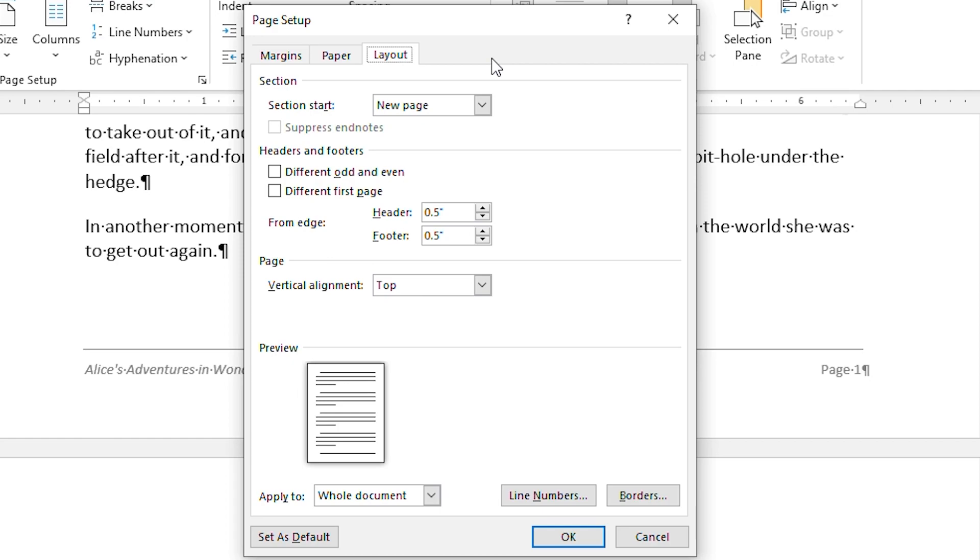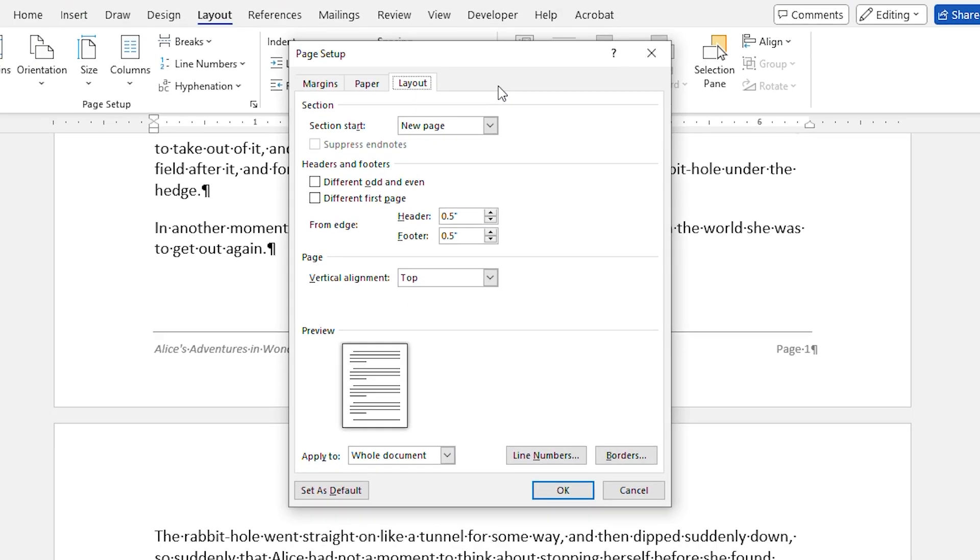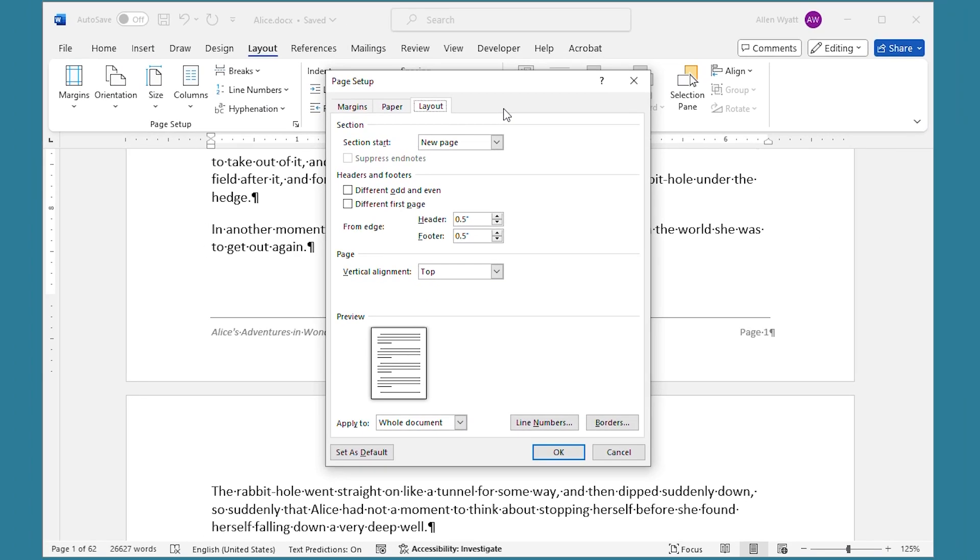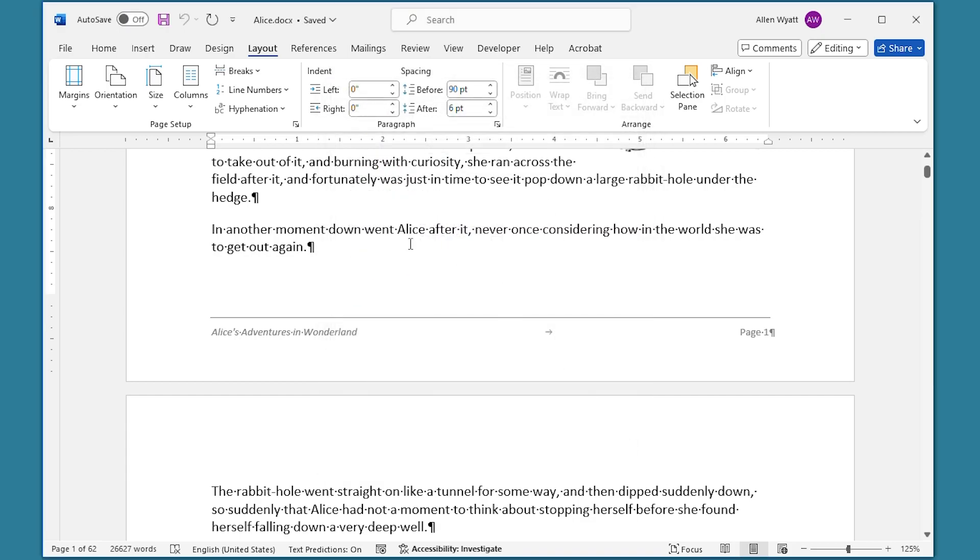I mentioned earlier that there are potentially three other settings which can affect the space between body text and footer text. There are actually four settings that you can use that affect what happens to paragraphs at the bottom of the page. You can see these settings if you go ahead and display the home tab of the ribbon.